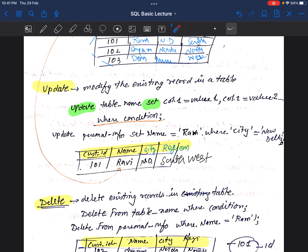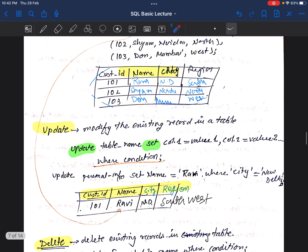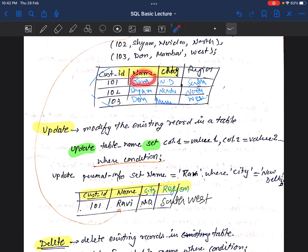Example: UPDATE personal_information SET name = 'Ram' WHERE city = 'New Delhi'. Here we have set name equal to Ravi where name is equal to Ram — so we will replace the name Ram with Ravi using the UPDATE command where city is New Delhi.